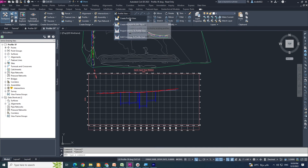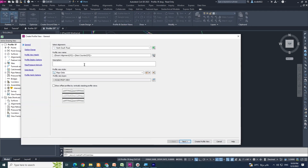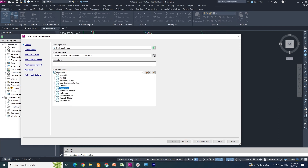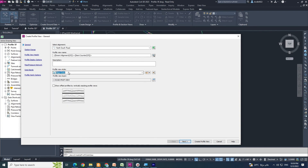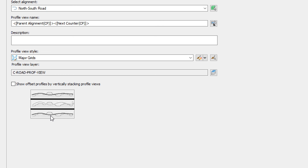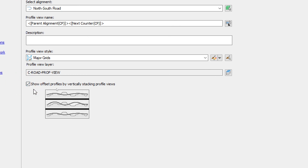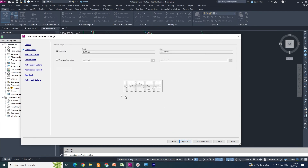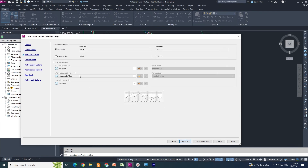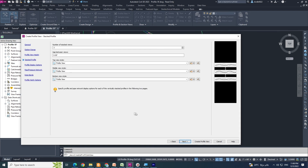Click the profile view from the ribbon, select my road (North-South Road), choose profile view style as Measure Grids, click Next. Before continuing — see 'Show Offset Profile by Vertical Stack' — this will be your stacked profile. Check this option, then click Next through the station range and profile view height dialogs.